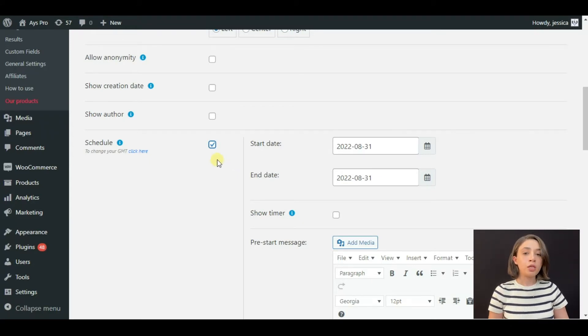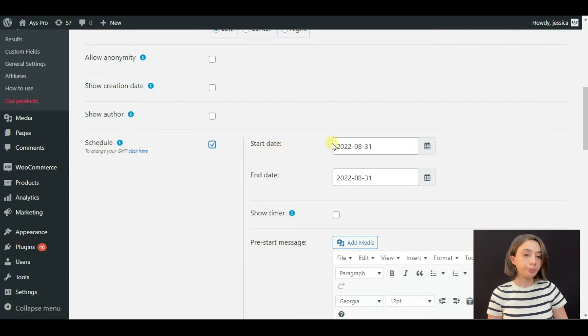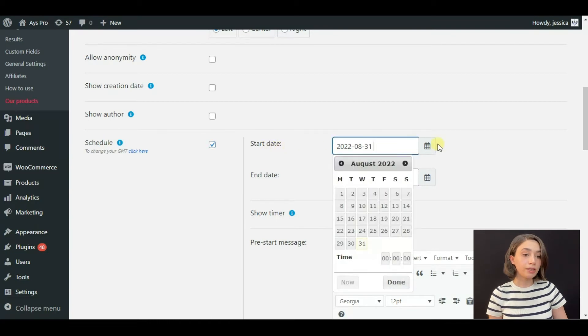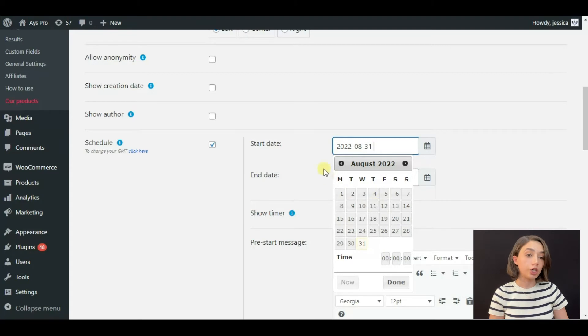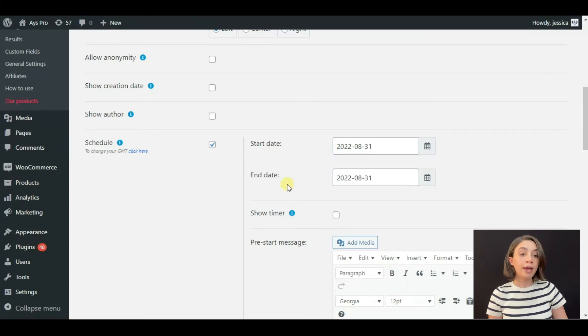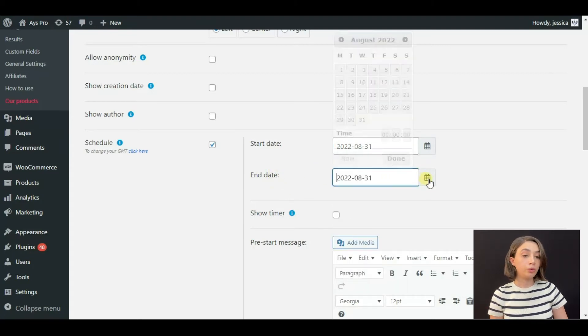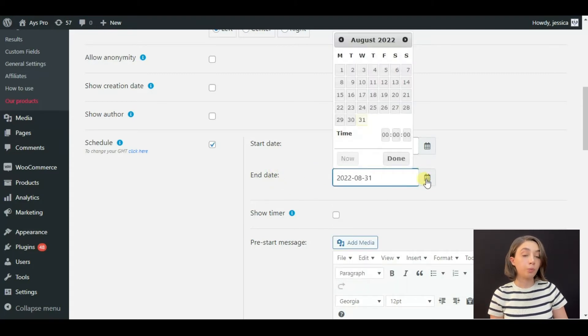Here we have the start date—this is where you configure when your poll is going to start. And here we have an end date where you configure when your poll is going to end.